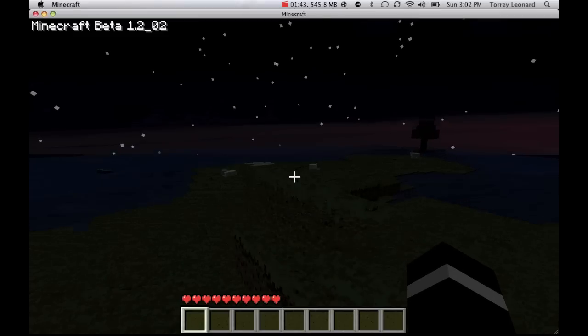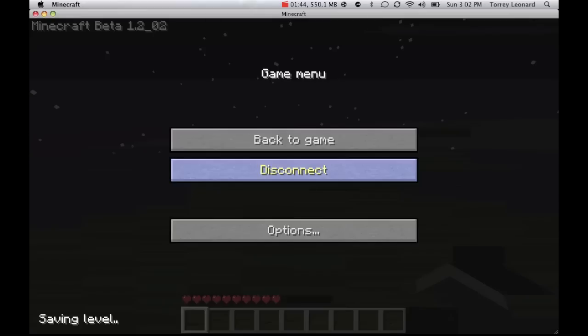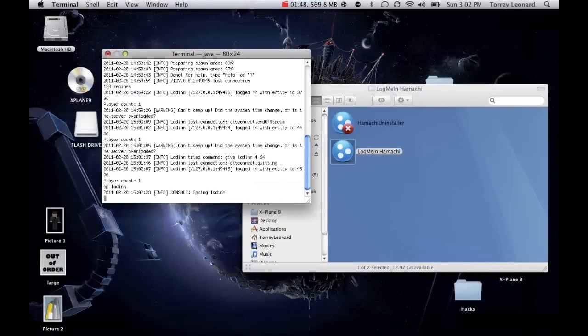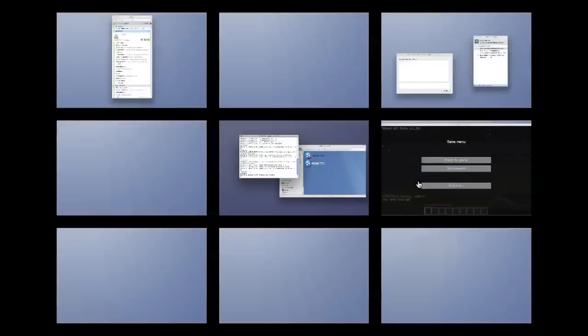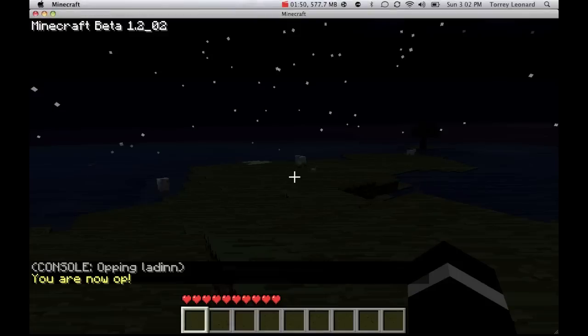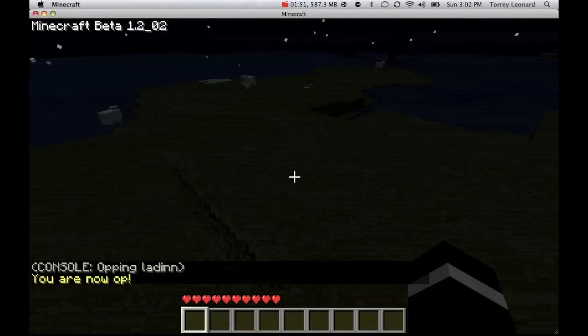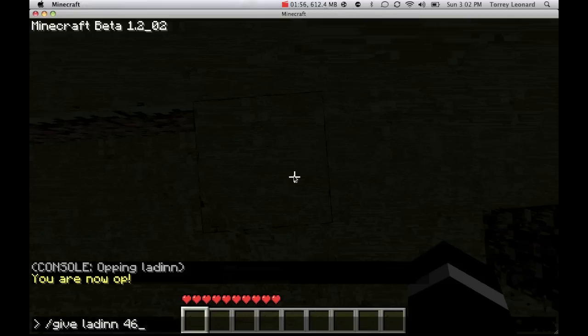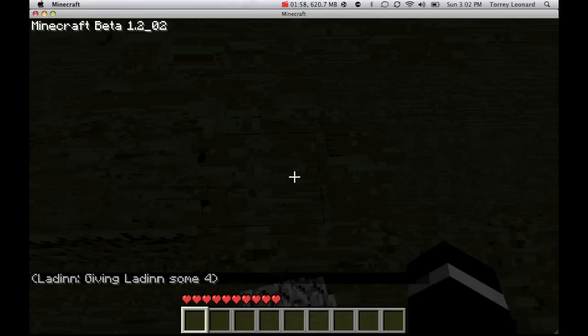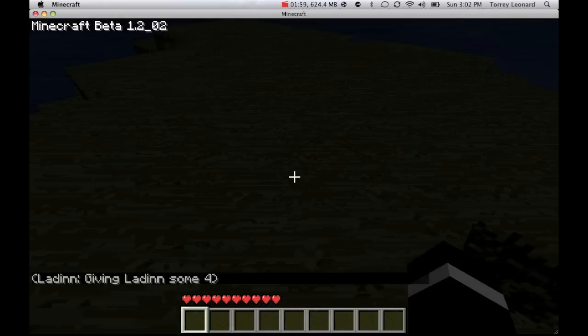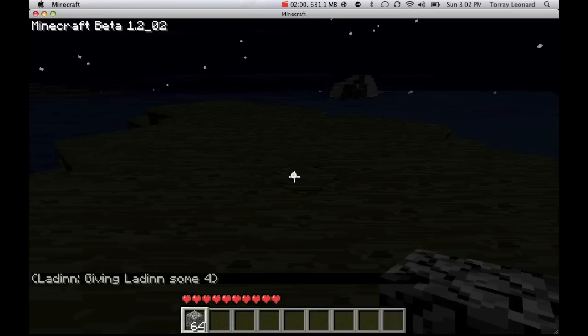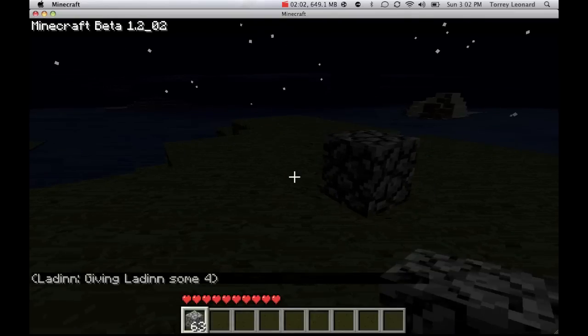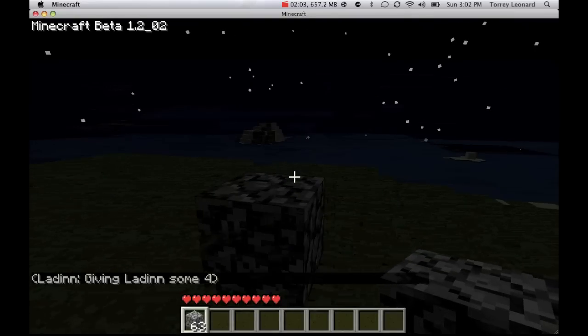So, now, if you're the administrator, you can just type in op, and then your username. Now, would you look at that. You're now an op. So, now, I can type in, give laden for 64. Now, I just gave myself some cobblestone. Weee cobblestone.